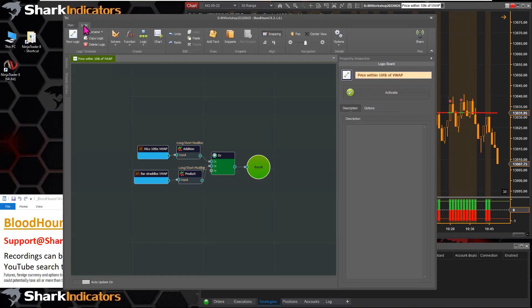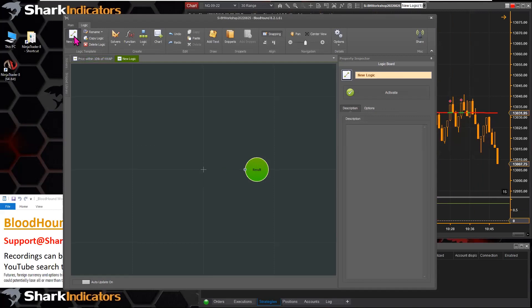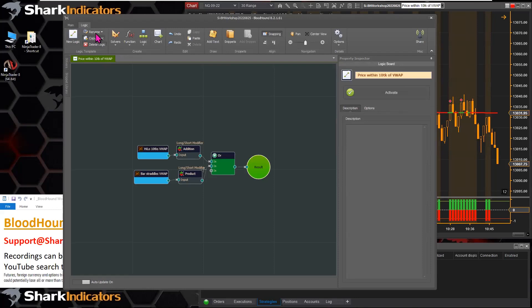Now the logic tab — this is definitely the primary tab you're going to be working with as you're building systems and looking at your logic template. On the left you can make new logic templates, rename them, copy them, or delete them. In Bloodhound 1.0 these logic templates were accessed via a central drop-down menu; now they're all laid out as tabs.